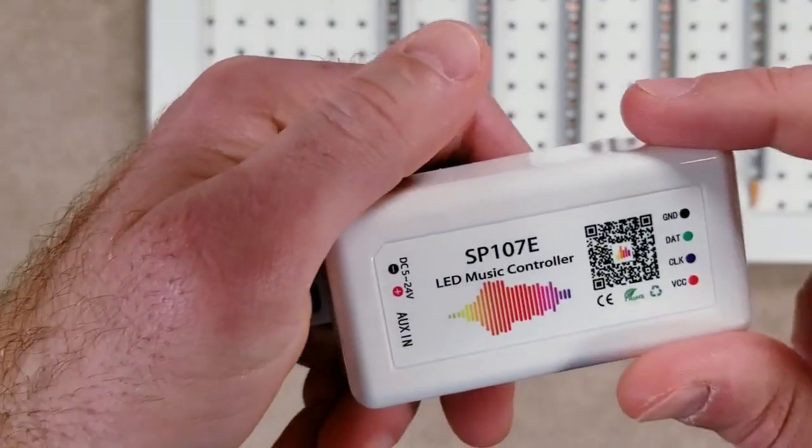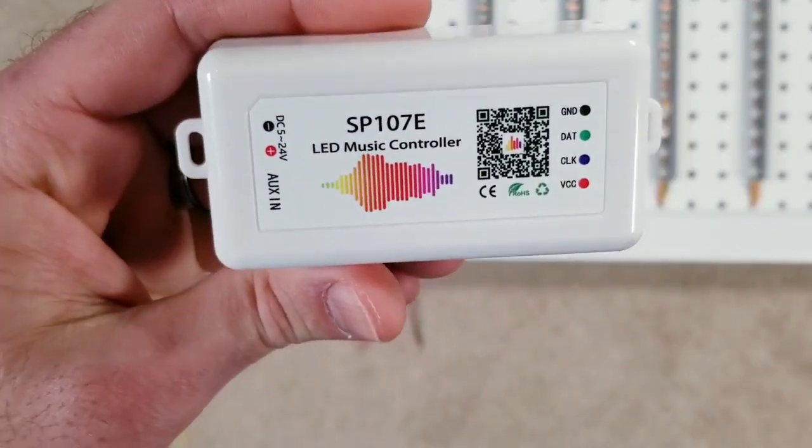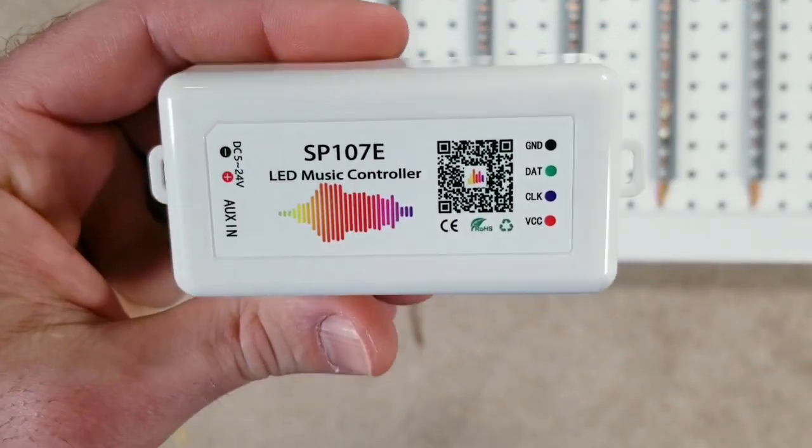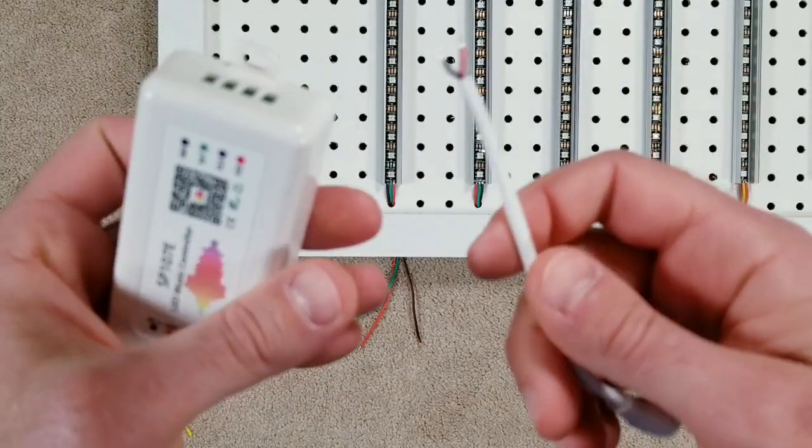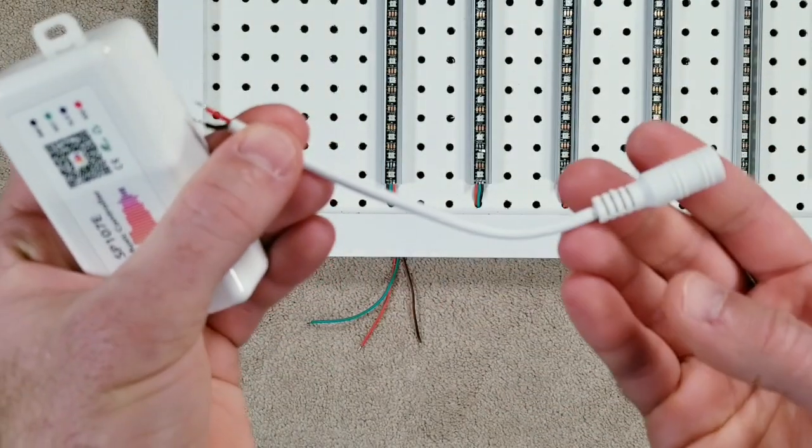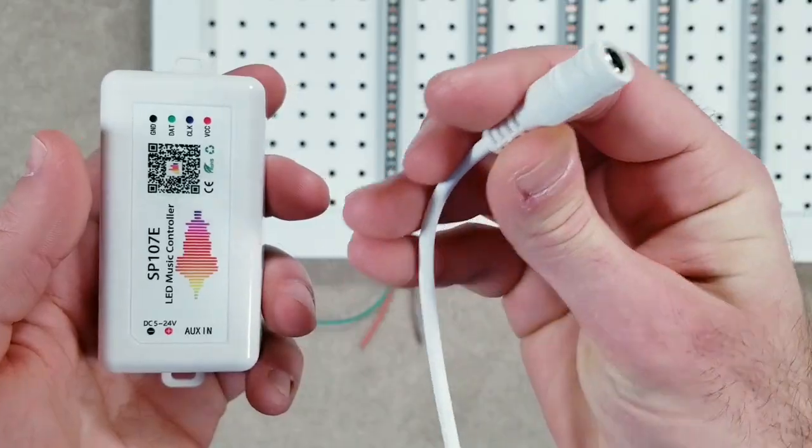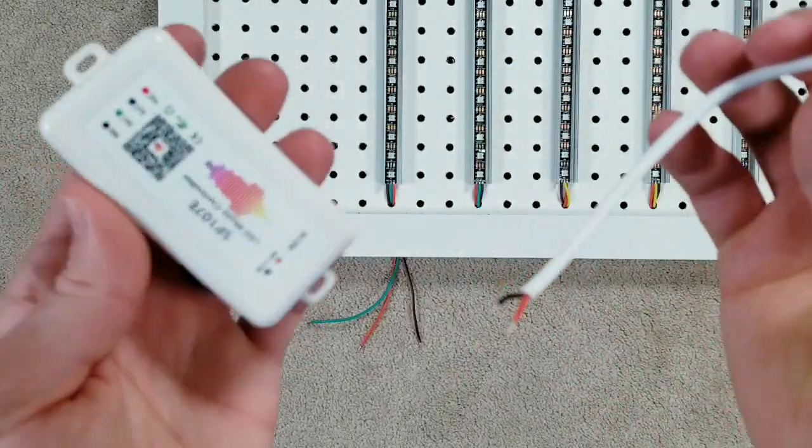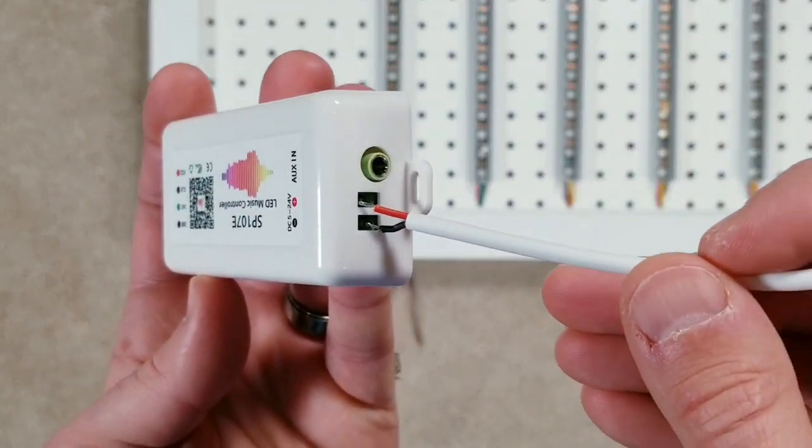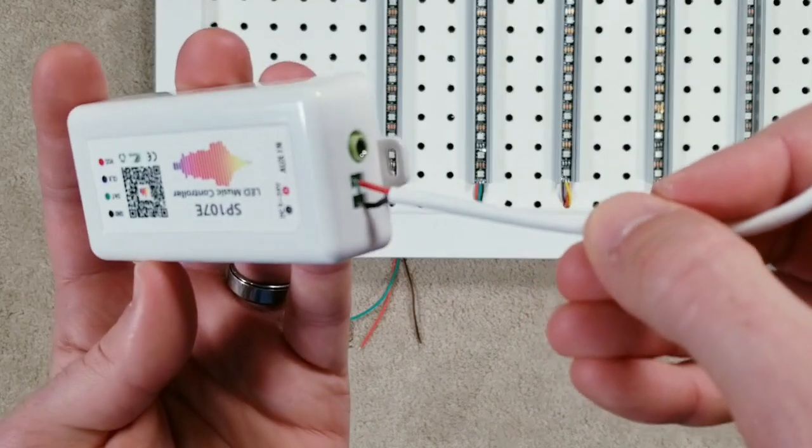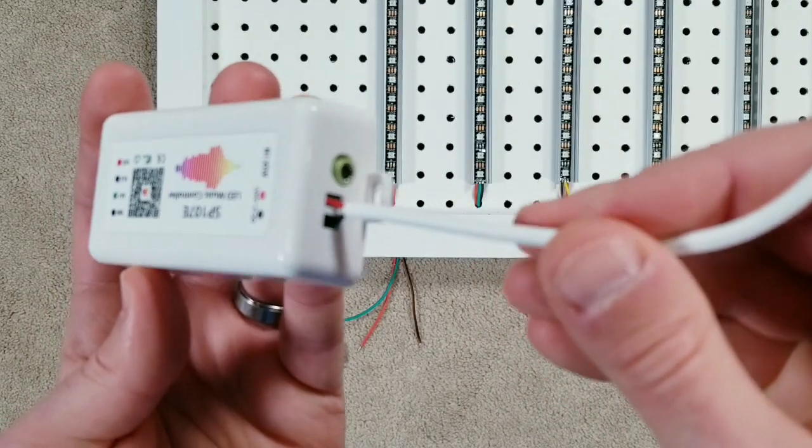There are a few different options available but this bluetooth music controller from BTF lighting has been my favorite. It works great and it's super easy to set up. First you're going to take this barrel plug adapter that it comes with and insert it into the plus and minus terminals on the controller.